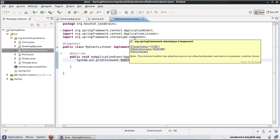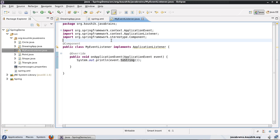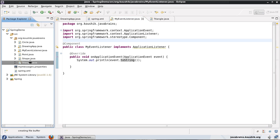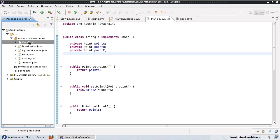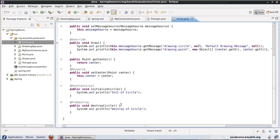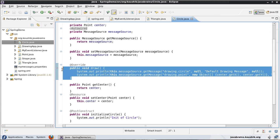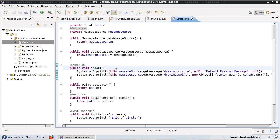Now what if you want to publish your own event? There are two things we need to do. First, we need to have an event class — write your own event class or use an existing one. In this example I'll show you how to write your own event class. Then after that, you need to have that event published in one of your other beans. Let's say in my Circle bean, in the draw method, I'm going to publish an event — let me call that event a DrawEvent. So the first step is to create a DrawEvent class, and the second step is to publish that in the draw method.